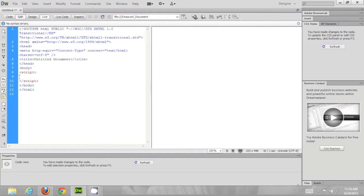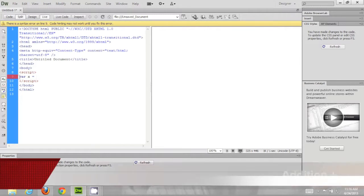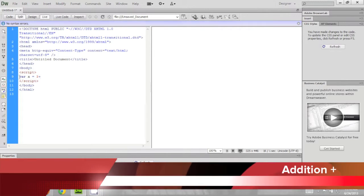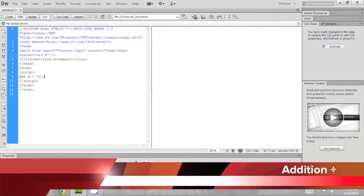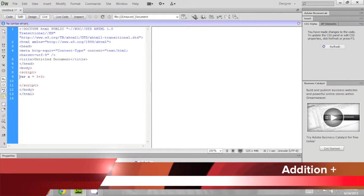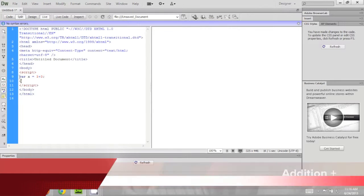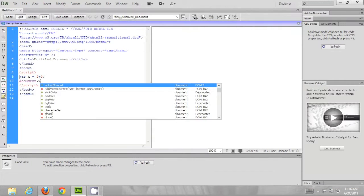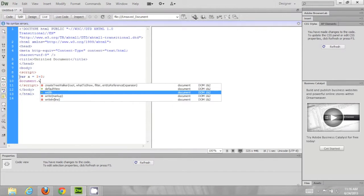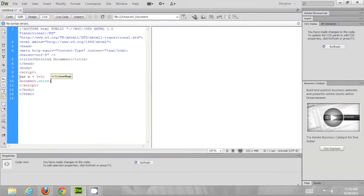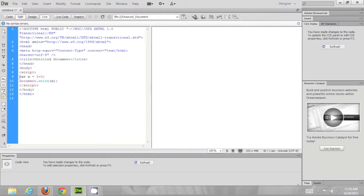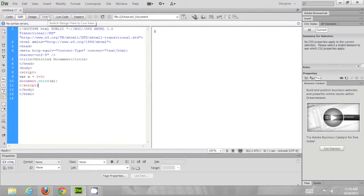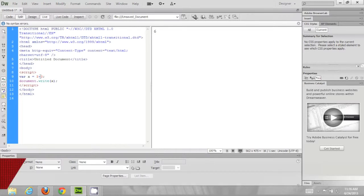So we just take out our variable, define variable, equal to let's say 3 plus 3, let's call it a document write or alert. So if you run this, you get the answer 6 which is what 3 plus 3 is.